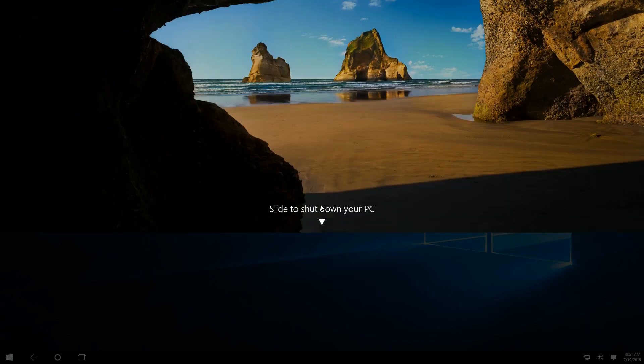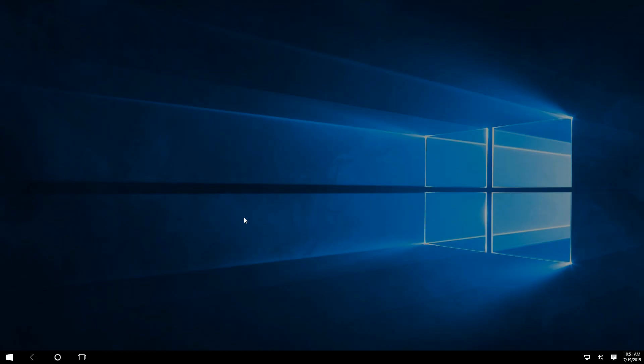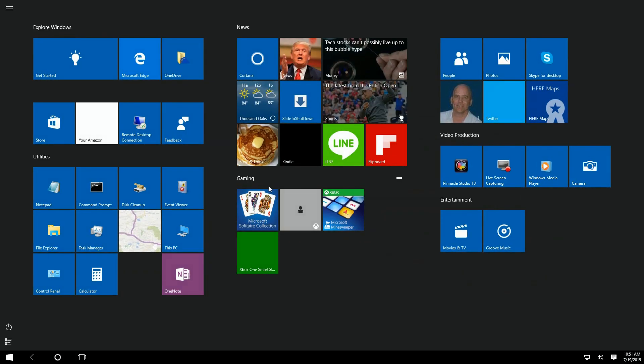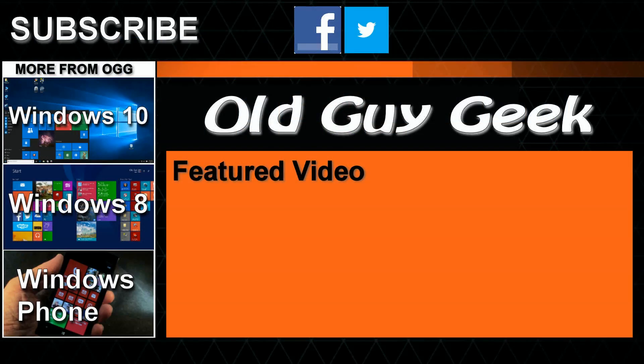There you have it. The lazy man's way to shut down your system. One click right in the middle of your desktop or your start menu. And you're good to go. Hey, don't forget to subscribe to Old Guy Geek. Come on back for Windows 8 and Windows 10, Windows Phone 8 and Windows 10, and general how-to videos. All here to help you make the most out of your system.